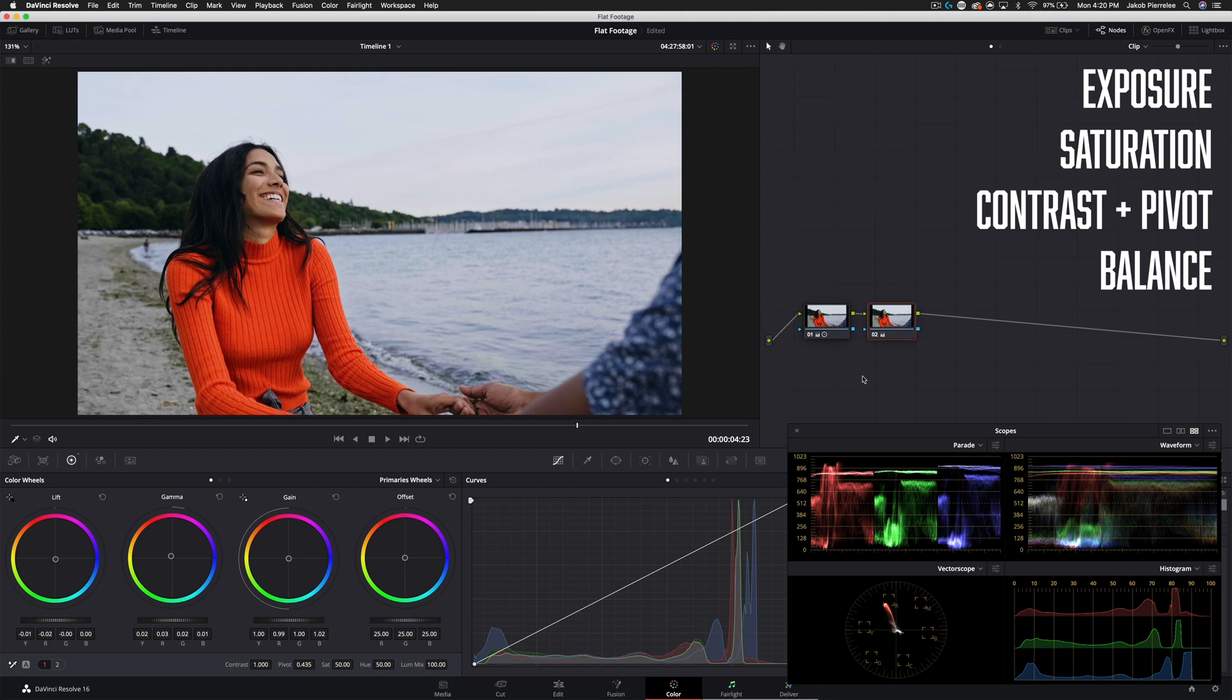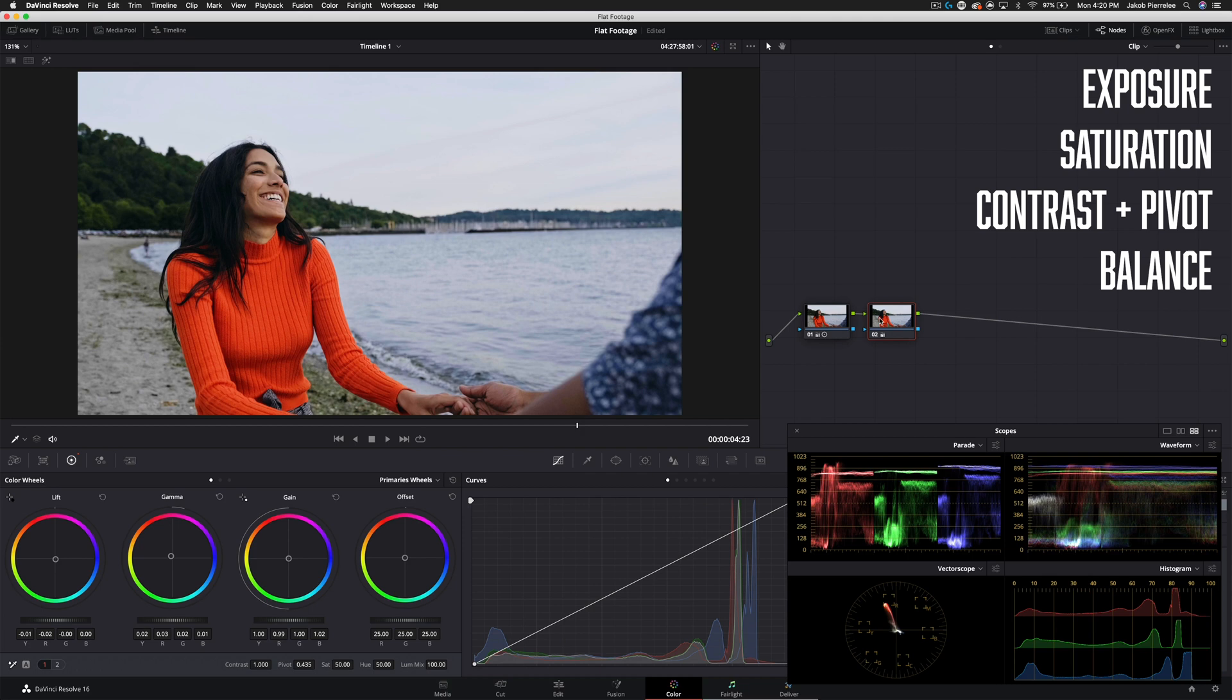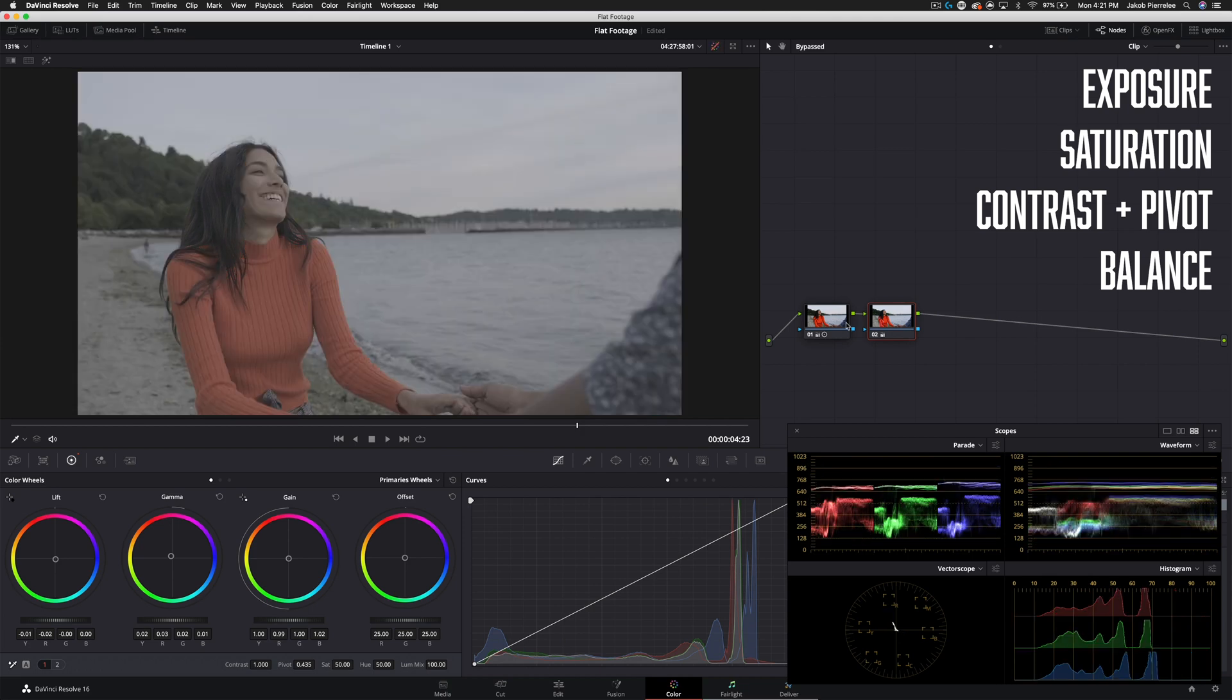This is going to save you tons of time because if you wanted to copy your grade from one clip to the next you don't have to worry about balancing it through every node. You only have to worry about your first two nodes and then for the most part once you balance it in those first two nodes the rest of the look is going to kind of fall into place.